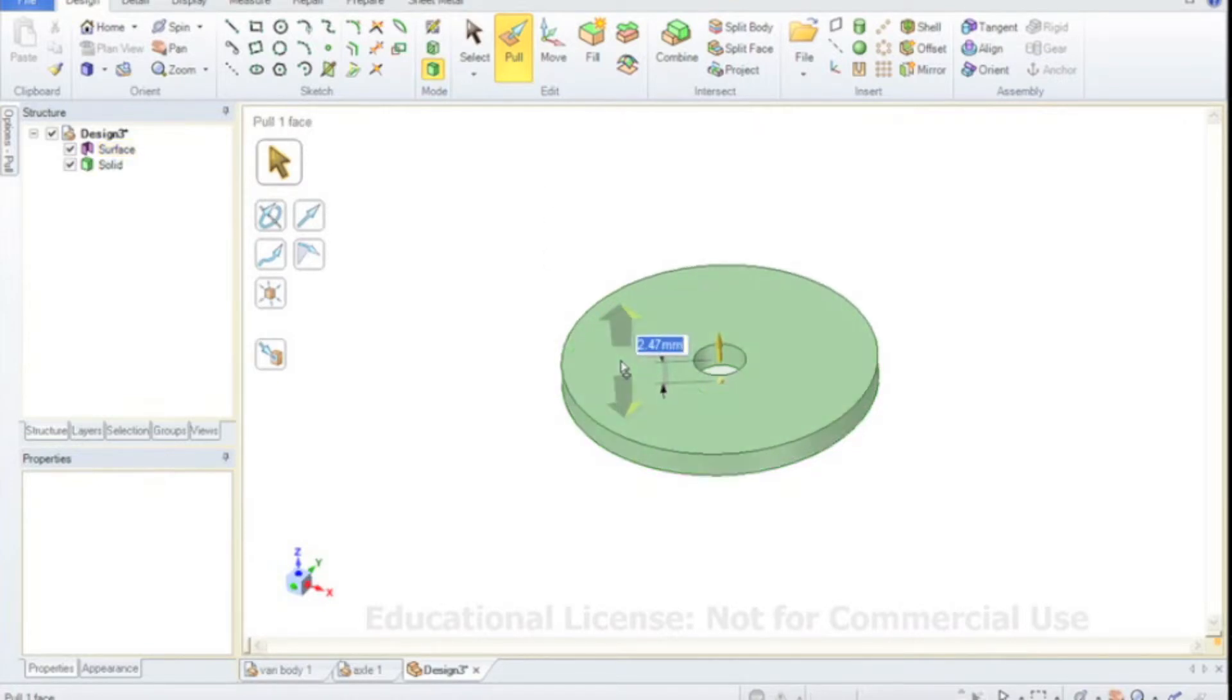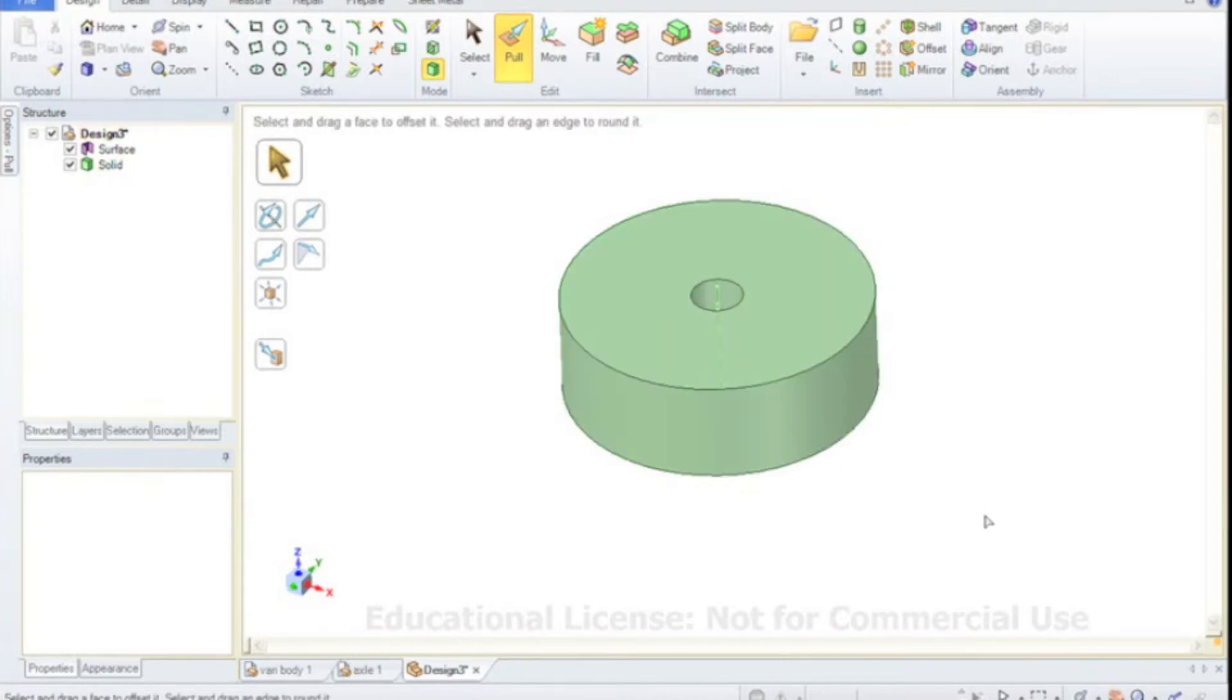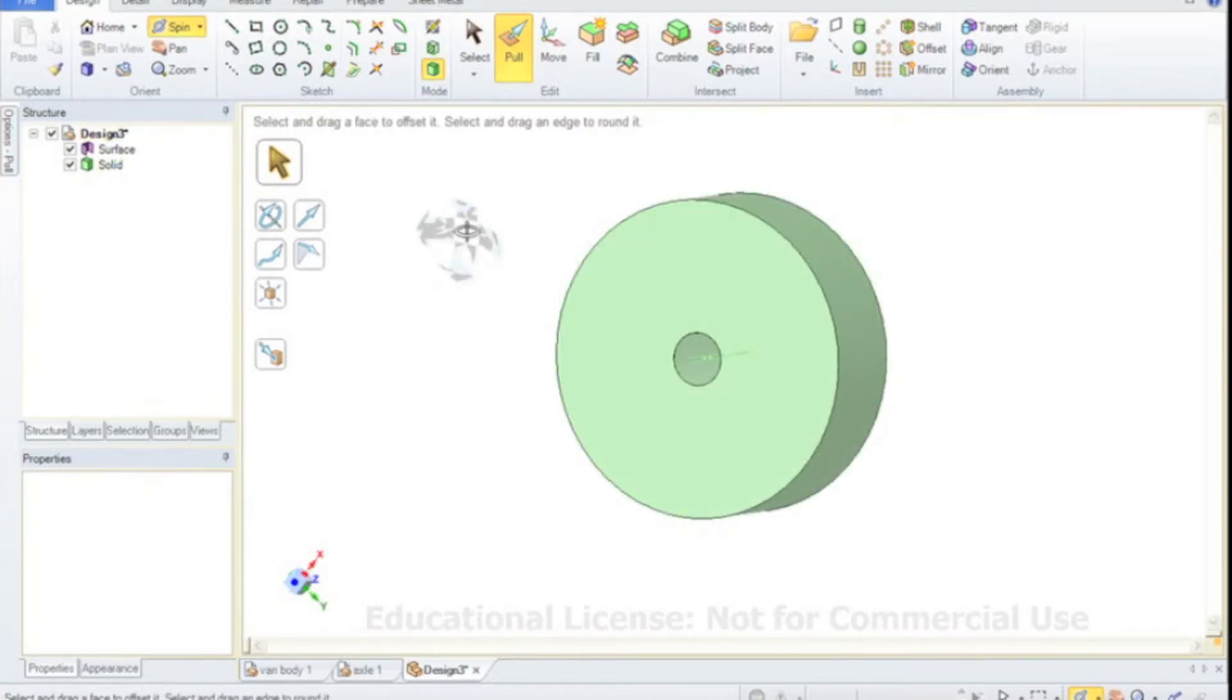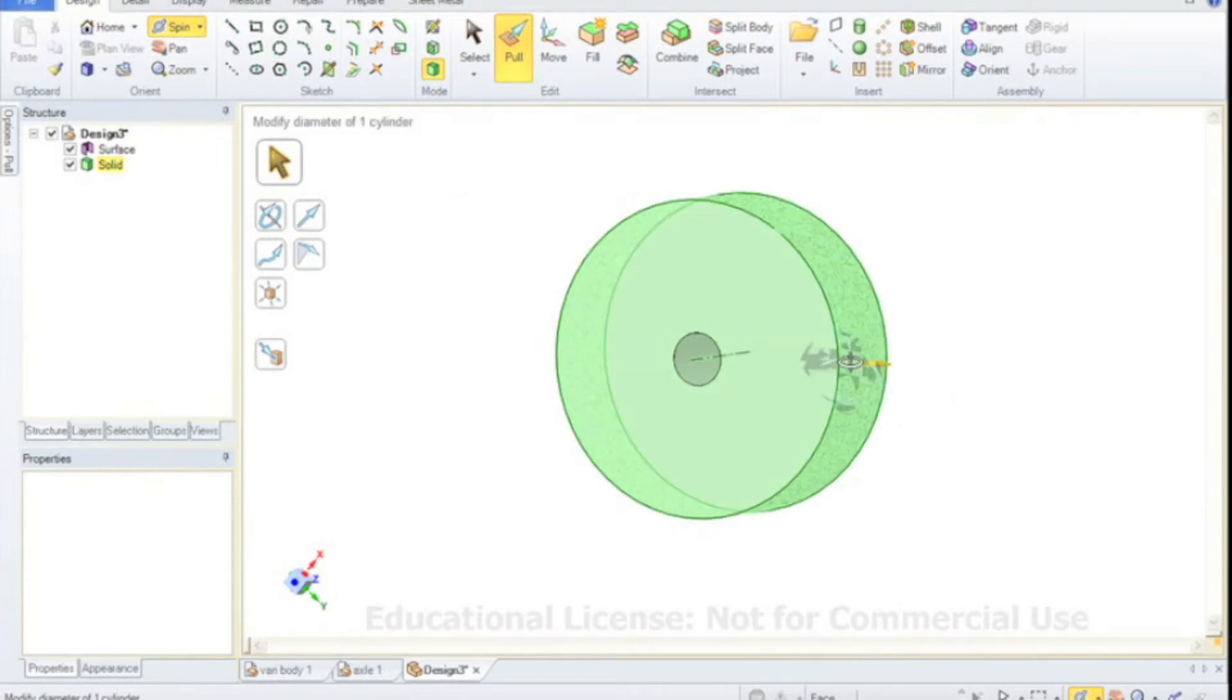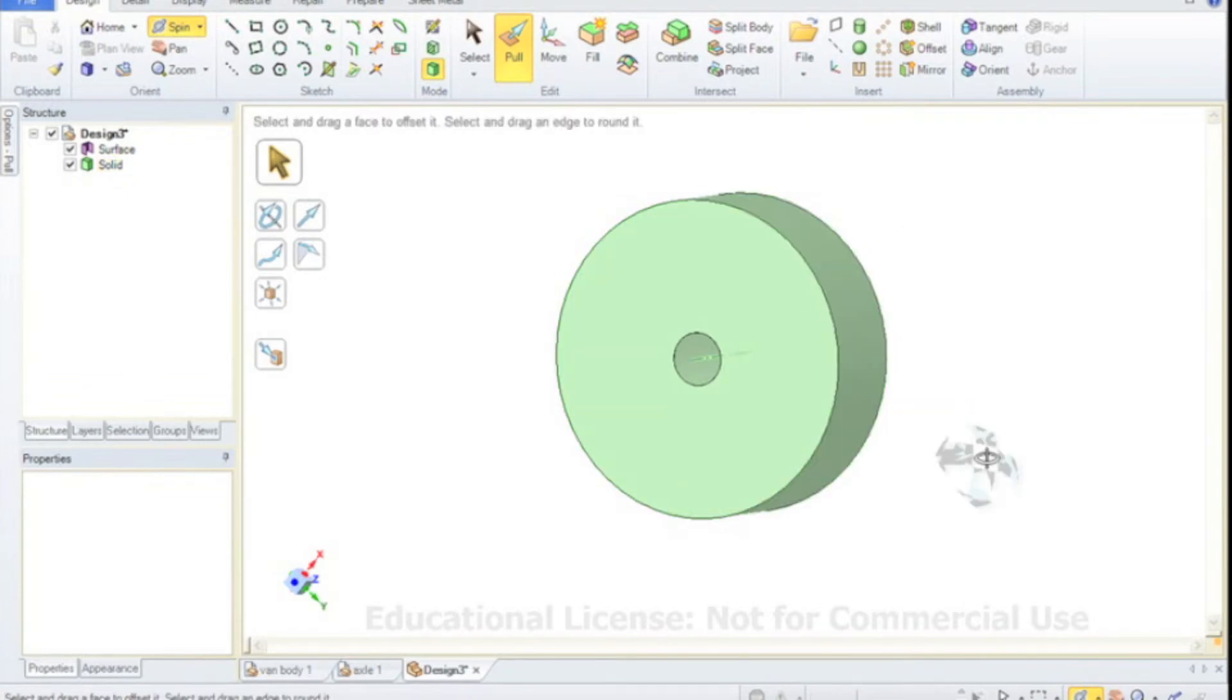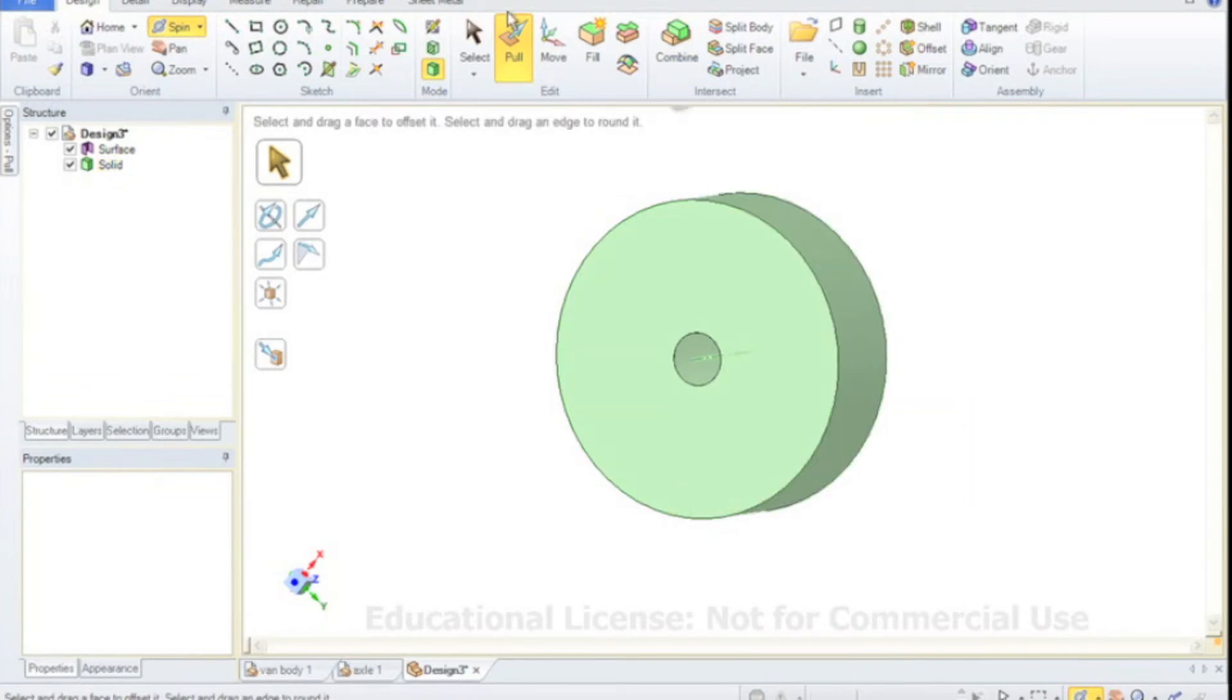Then we can just type in 10 millimeters and press enter. Now obviously you could add more detail to the wheel if you'd like. I'm going to leave that again to you. You can round the edges, obviously put some tread on.